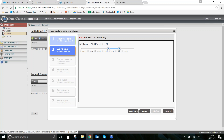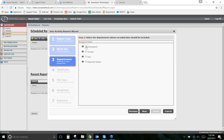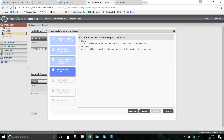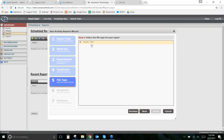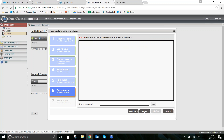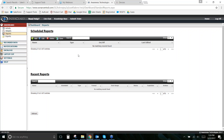You can specify the exact work hours or use all 24 hours if you want everyone held to the same standard. Then choose which days to include — say Monday through Friday. Select which groups to cover, set the frequency to daily, provide your email address, click Add, then Next, and Finish. You'll receive the report automatically on the schedule you've set.